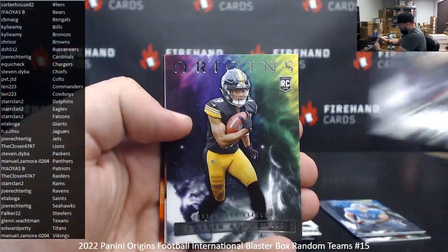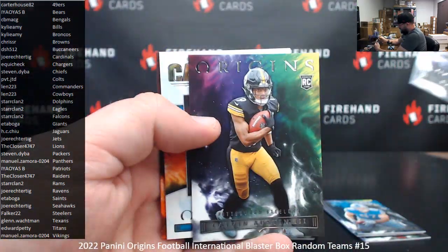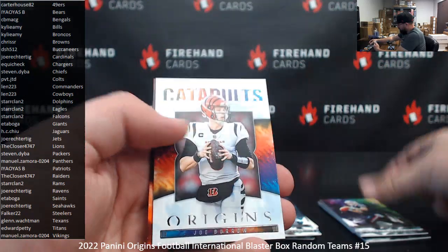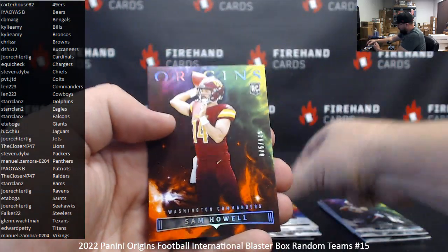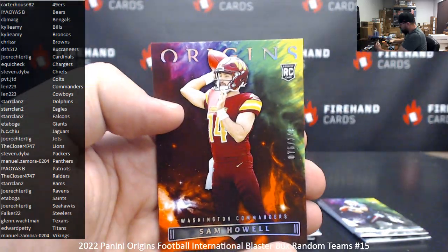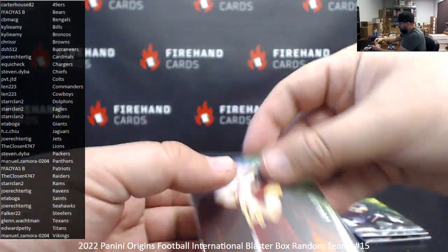Rookies of Bailey Zapp and Calvin Austin III, Joe Burrow Catapult, Sam Howell Orange to 149, Commanders.